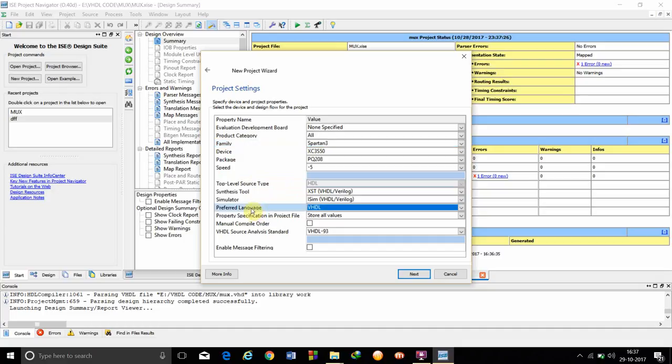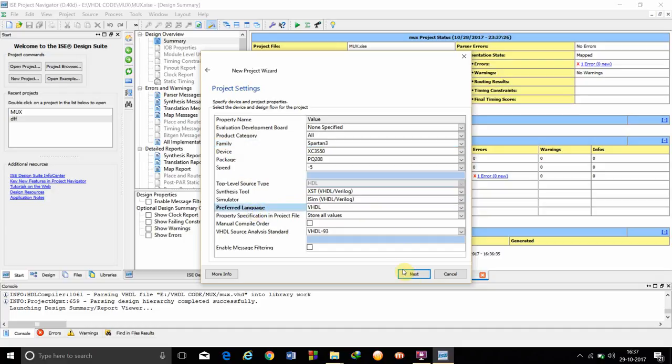After that, we have to see that preferred language is VHDL, not Verilog. So, after checking all these things, we are going to click on next.